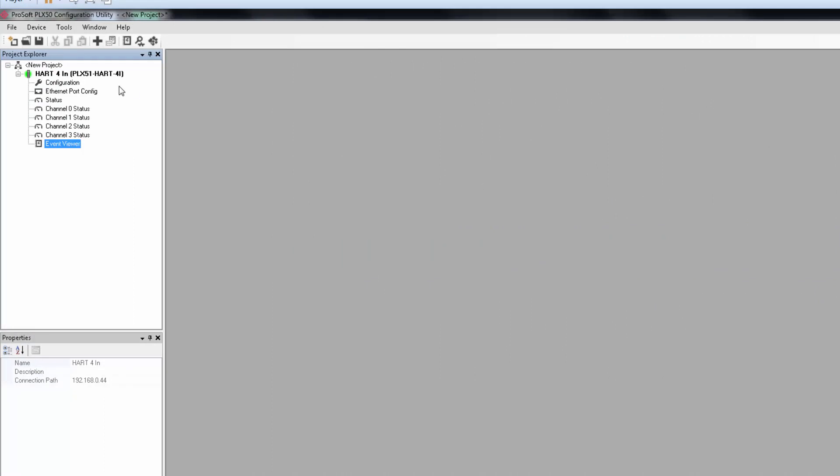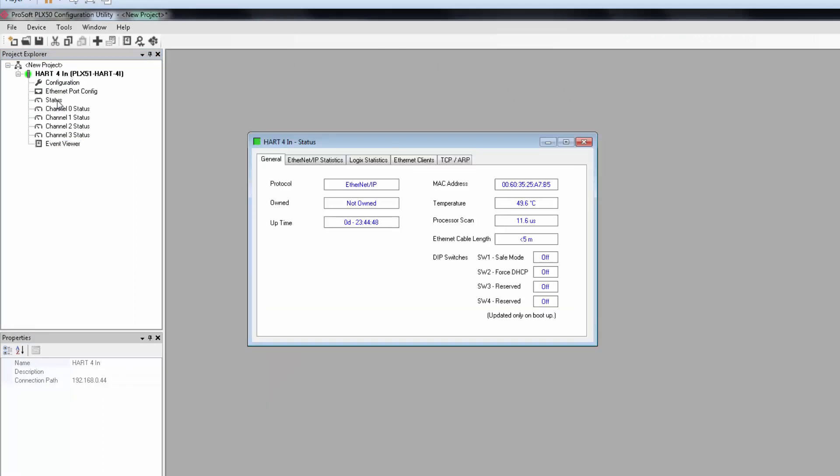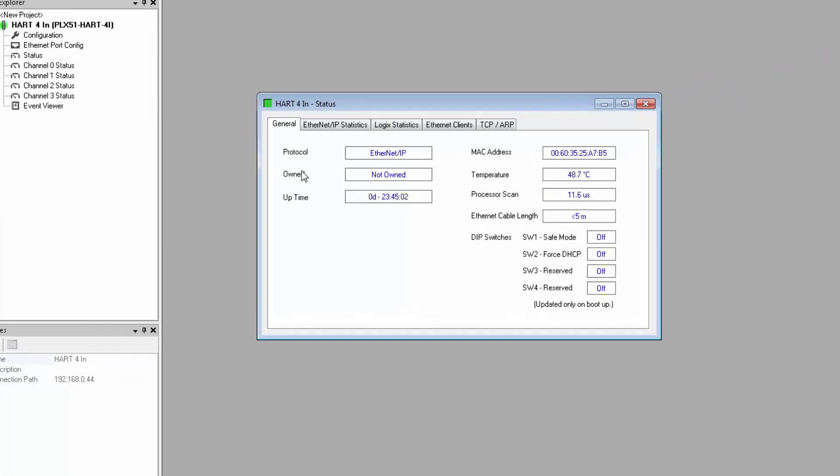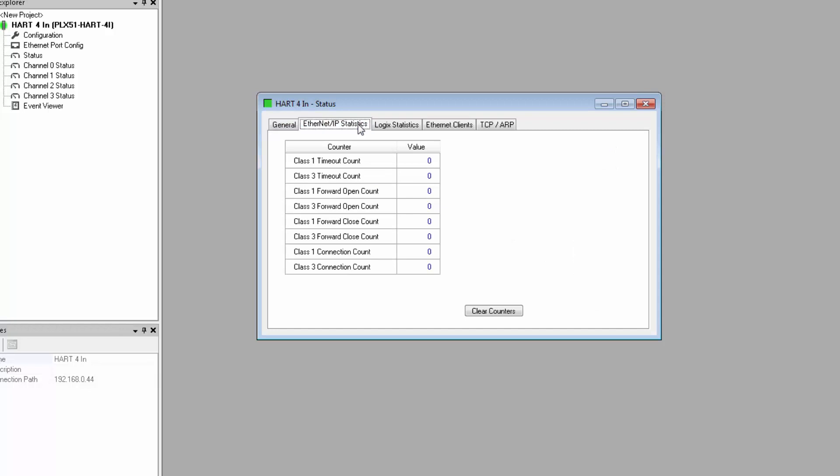Once you're online receiving data from your field device, there is a plethora of diagnostic and status data available back in the configuration builder. In the tree view, you can right-click on the module and select My HART Status from the menu. In the status window, there is a general tab with the basic configuration and status info for the module. The rest of the tabs will be dependent on what interface you're using.